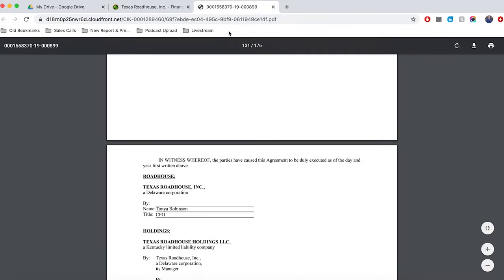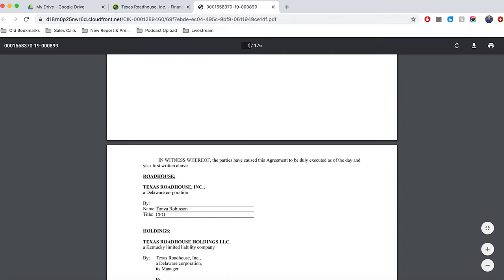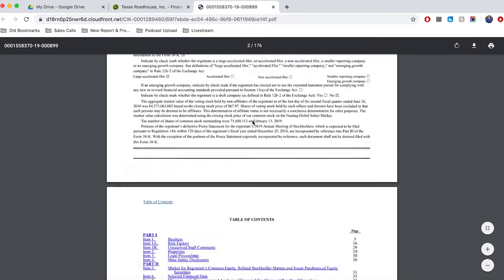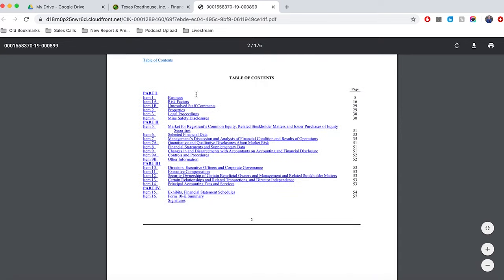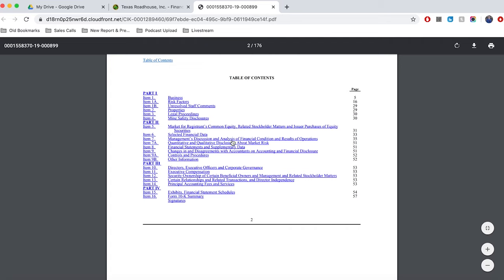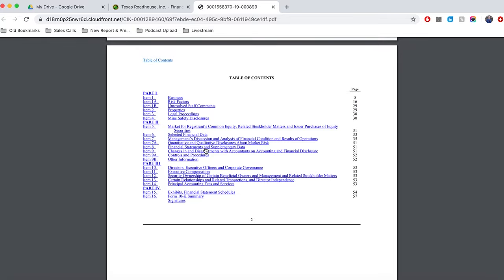We went through, just to sort of summarize, we had the business section at the top, this first section here, business. We have risk factors that we want to look at. We then have selected financial data. We have management's discussion and analysis of results and operations. We then have the financial statements, and then we have notes to those financial statements or the definitions of different terms used in those financial statements. But that is basically how I go through and I read an annual report.